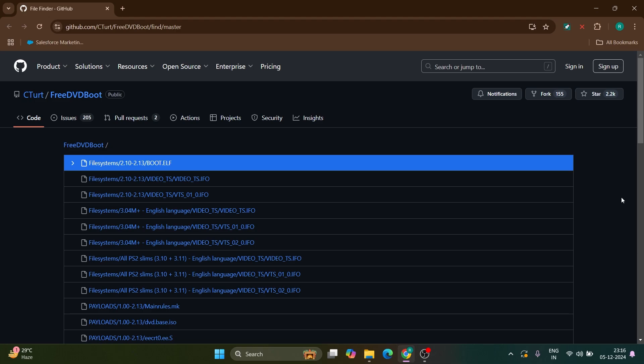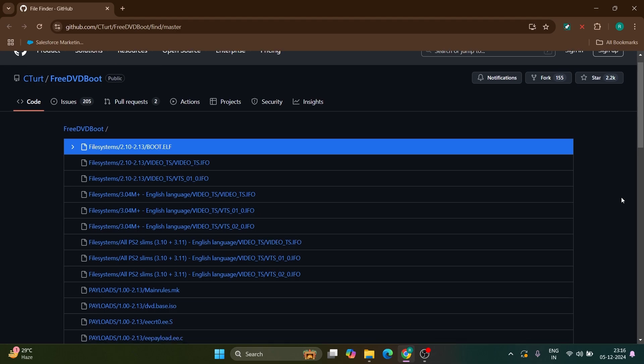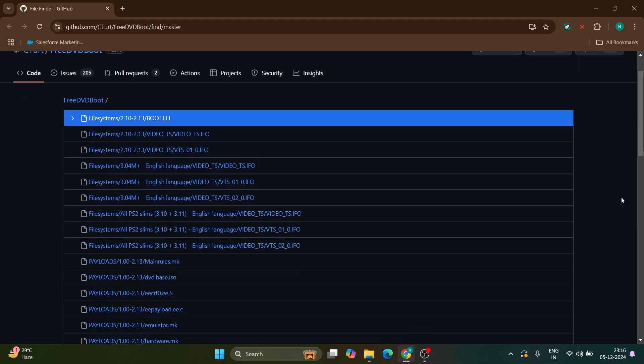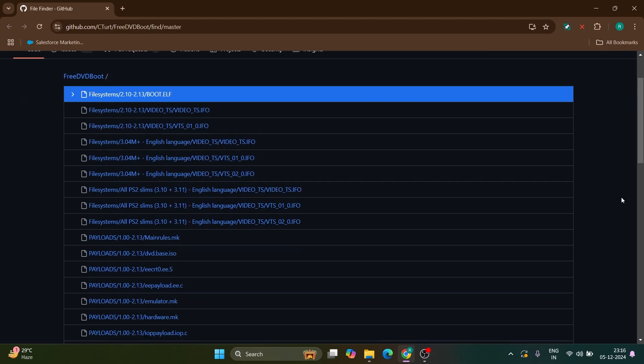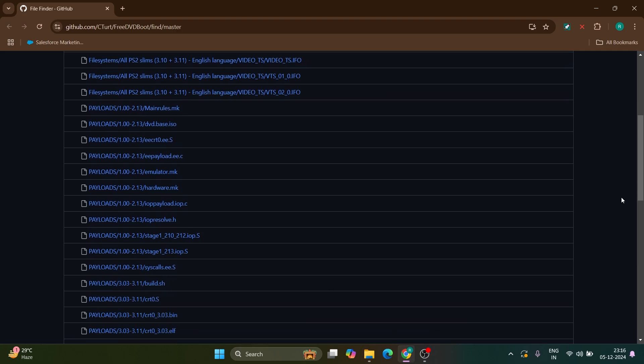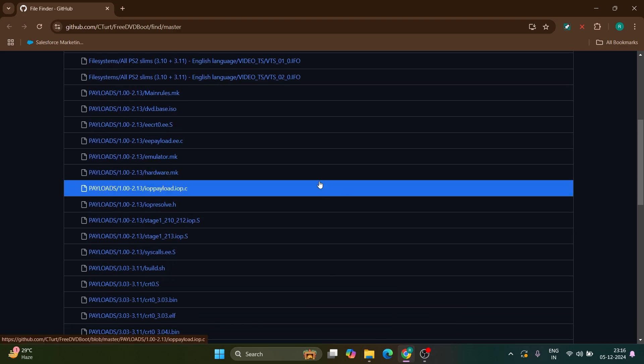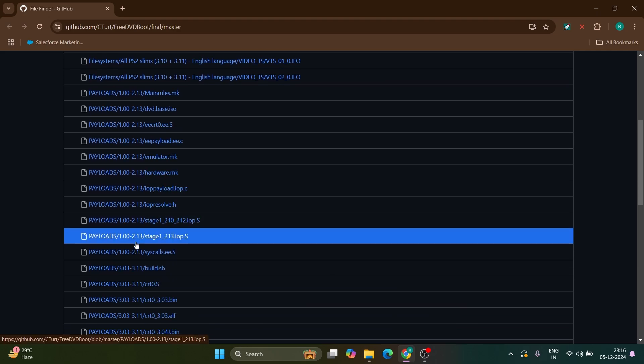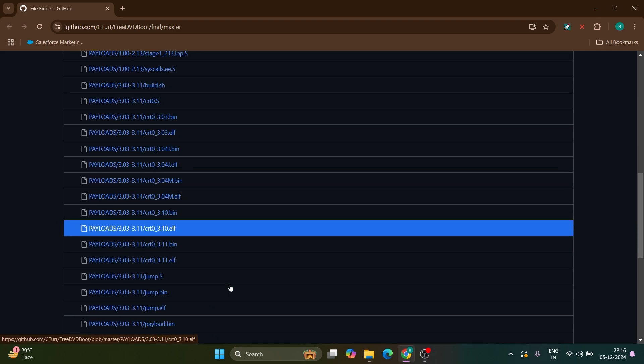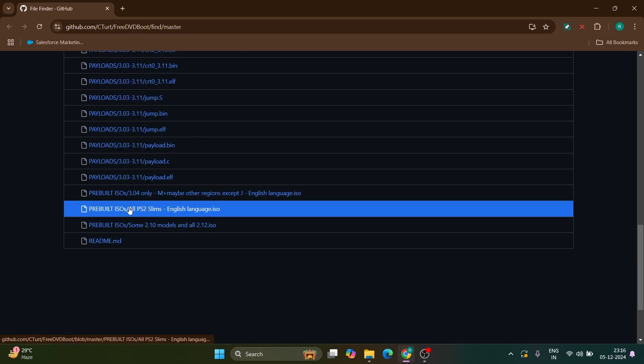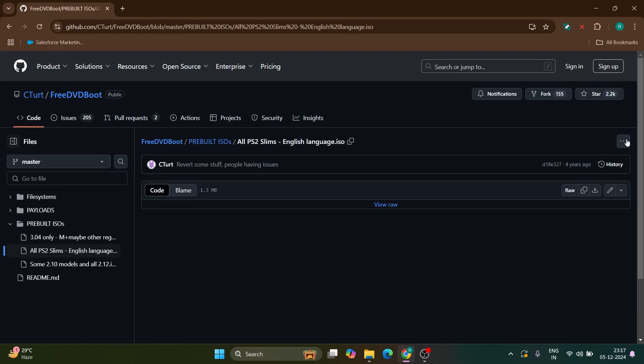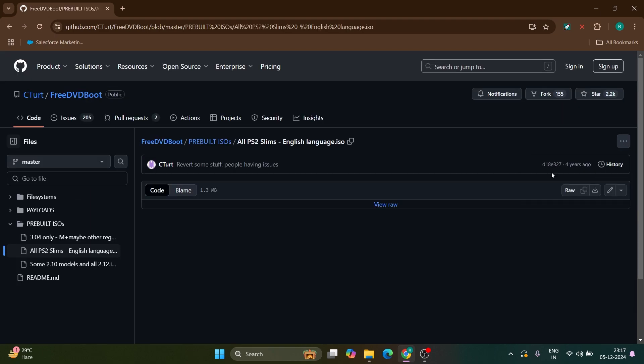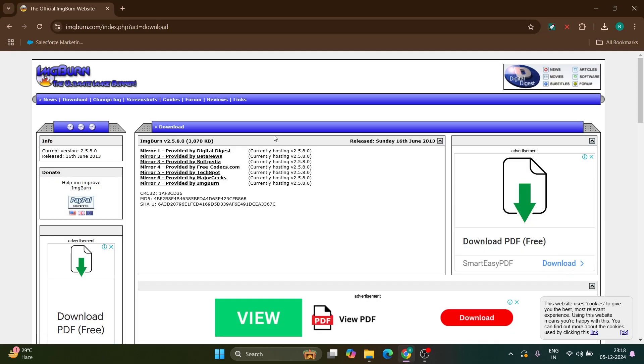Next, go to the GitHub website to download free DVD boot for your console version. There are many console versions available. For Slim versions, there's one ISO that works for everything: the pre-built ISO for all PS2 Slims, English language. Click on it, then click the three dots on the top right and download. The ISO file will be downloaded.